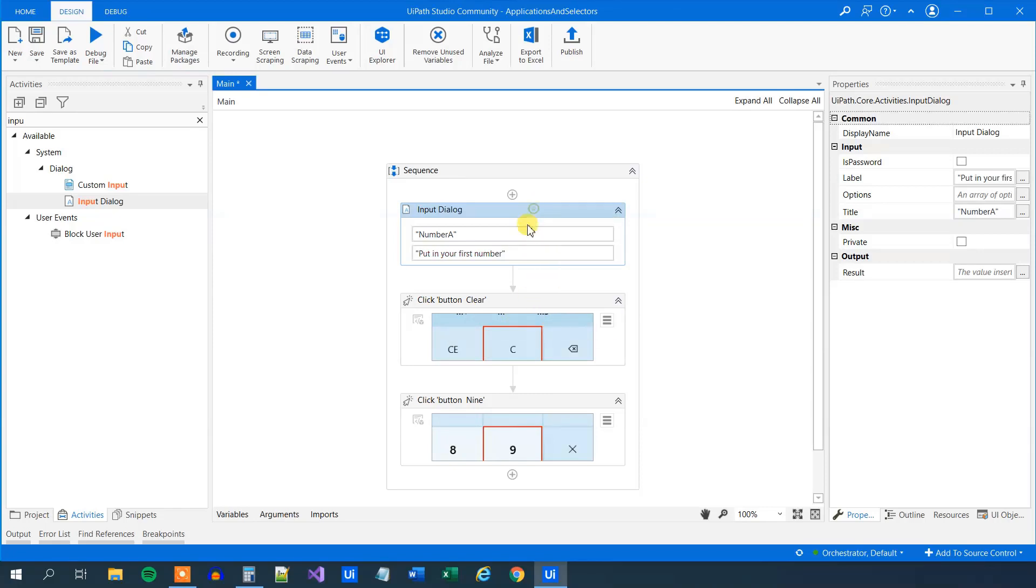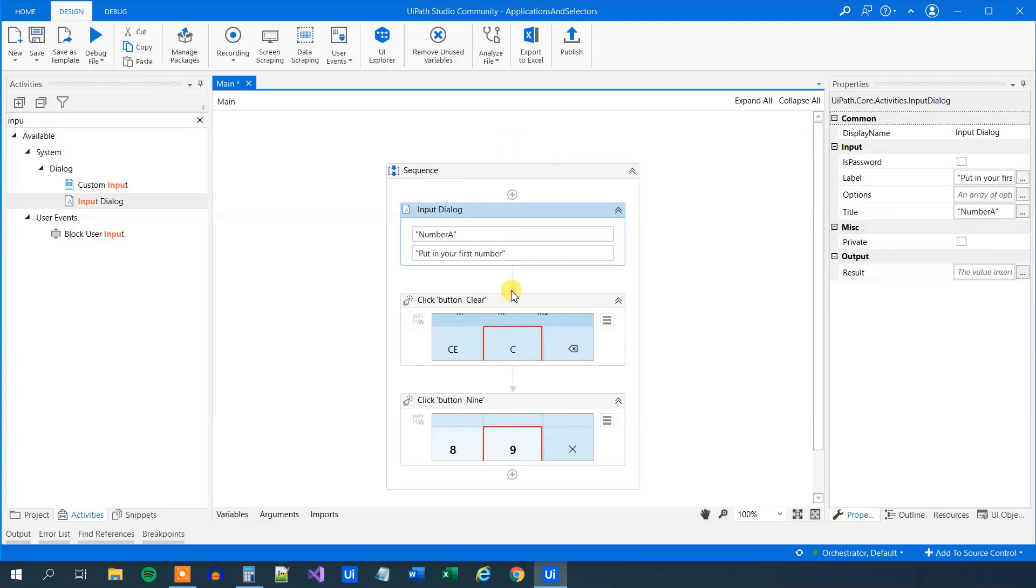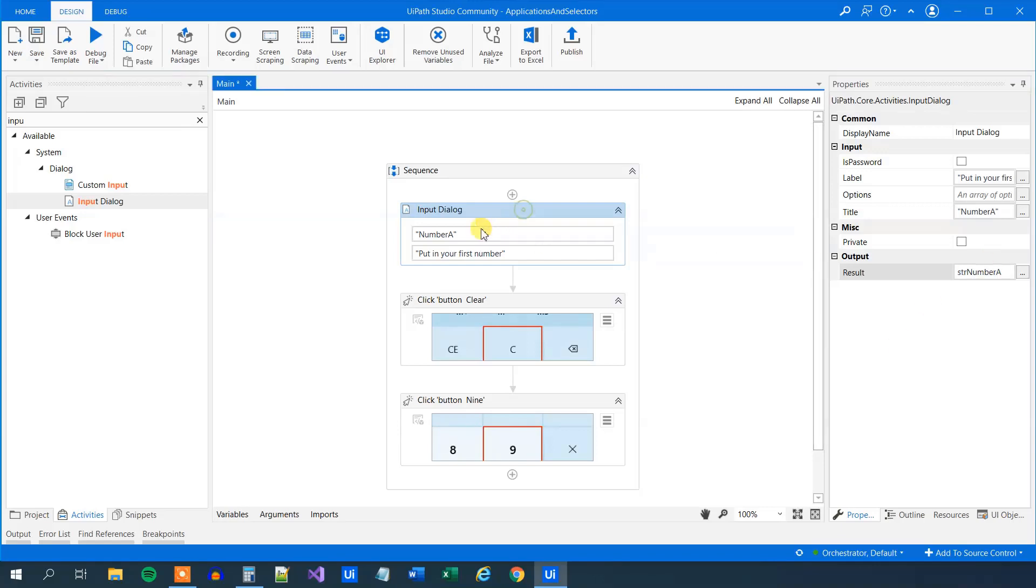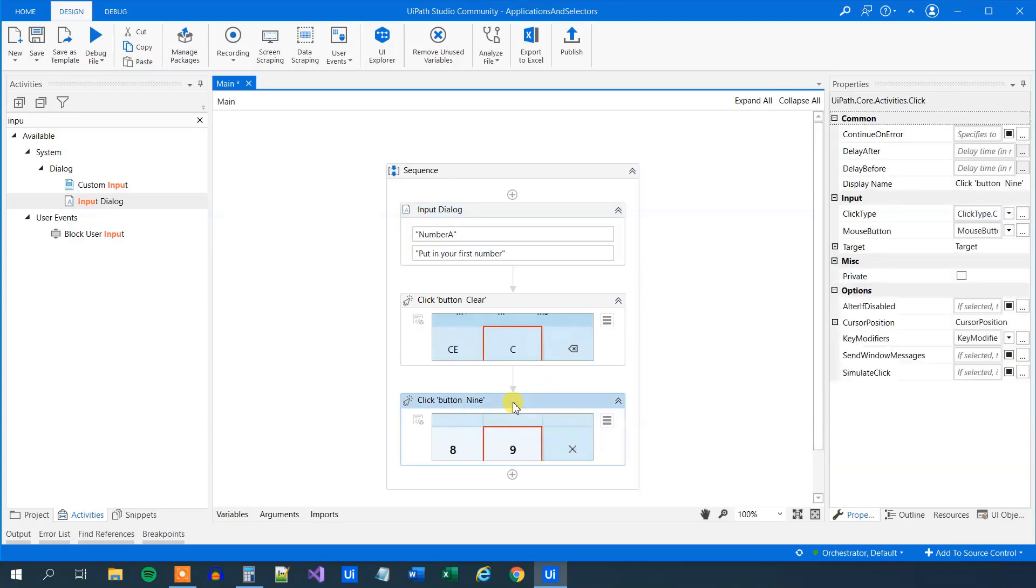So we will take the input as a string. If we wanted to calculate it in the UiPath engine, then we would have taken it in as an integer because the UiPath engine will need integers. But the selector is just text, strings. So we will use text. So here in the output, press Ctrl K and then we'll say str number A, like this. And then what we can do here, because we want it here in the click button, we want this to be dynamic.